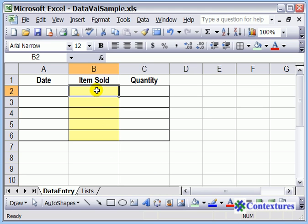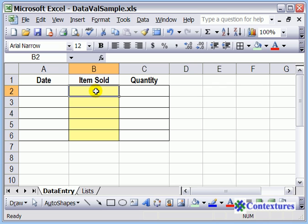You've created an order form, and instead of having people type the name of the item they'd like to order, you're going to make a dropdown list so that people can just select from that list. That way you'll prevent typing mistakes and people ordering things that aren't available.